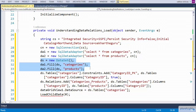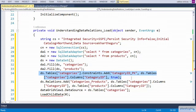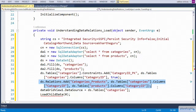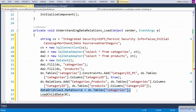We added a primary key constraint on the category ID column of the categories table present within the dataset. We then established the relationship between the categories and the products table, considering categories as the parent and products as the child.